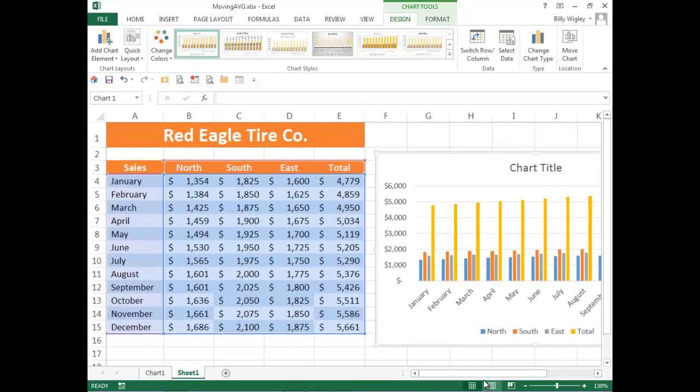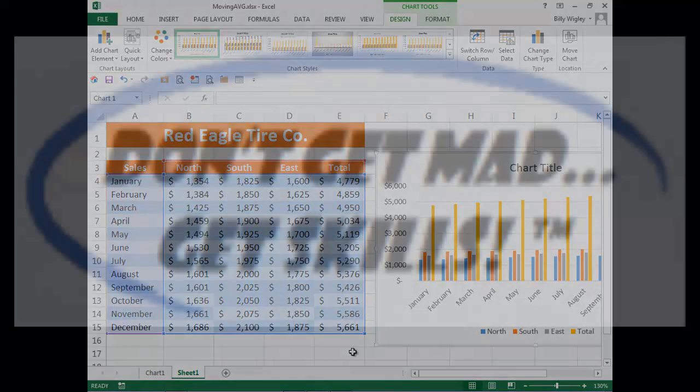F11 and Alt F1. Two very useful shortcuts that will help you minimize your time and maximize your productivity. Remember, don't get mad. Get skills.